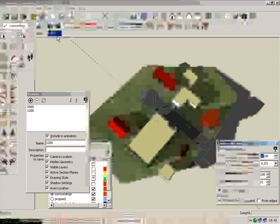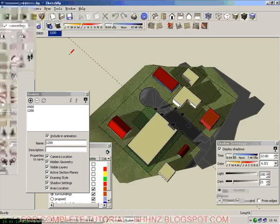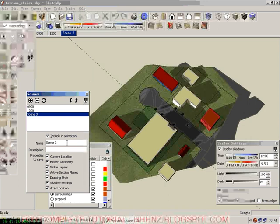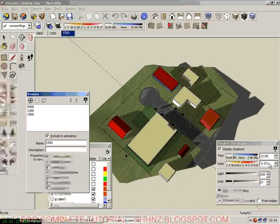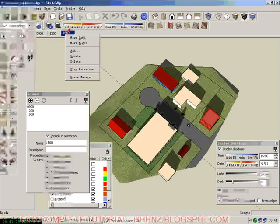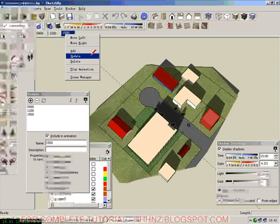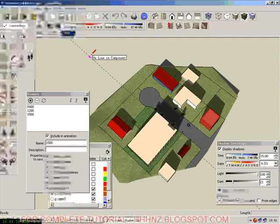Then we right-click and update the view. We create another one for 15:00. Then we go back here and create 15 o'clock, three o'clock in the afternoon, then we click update.